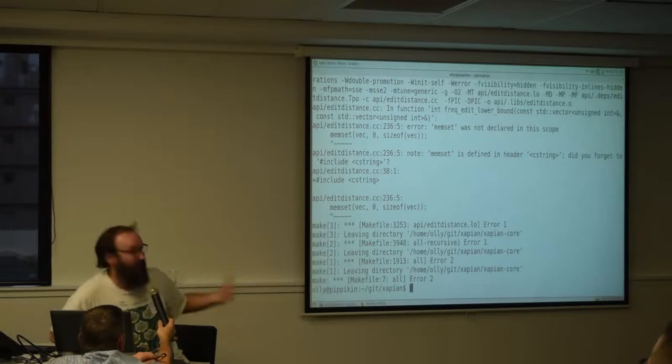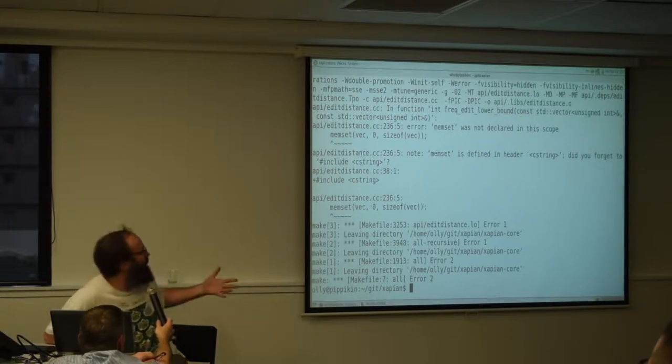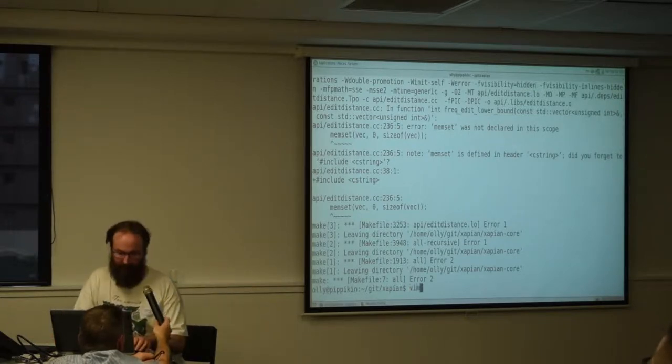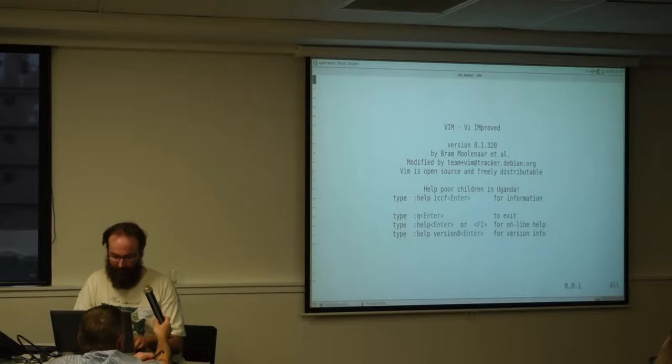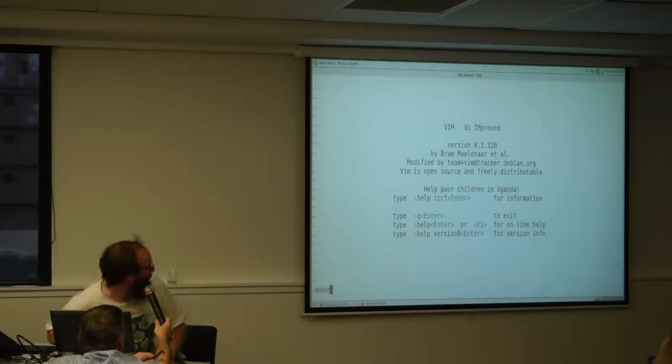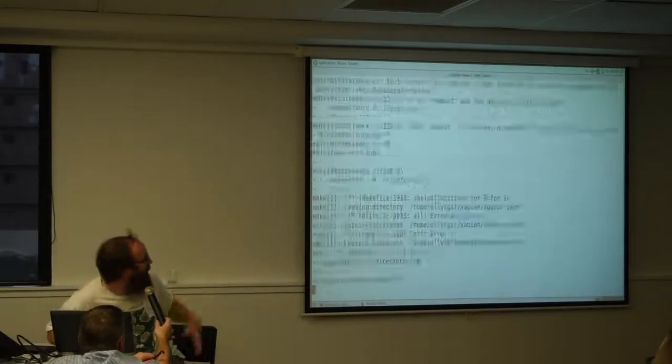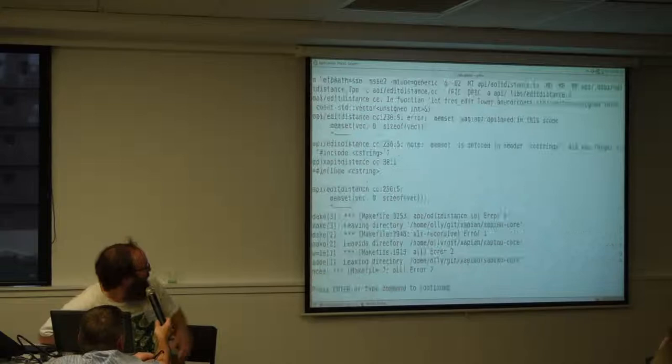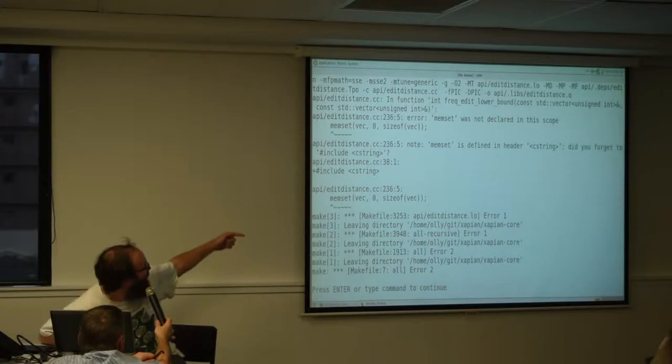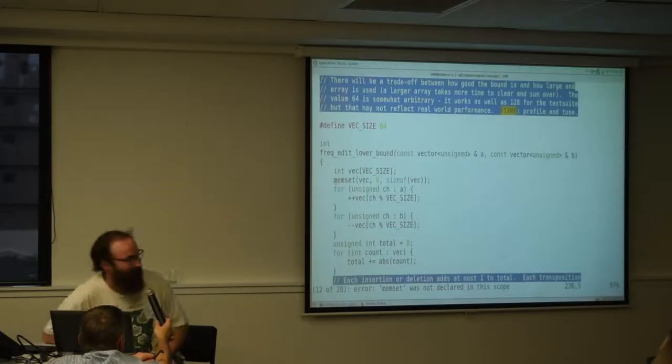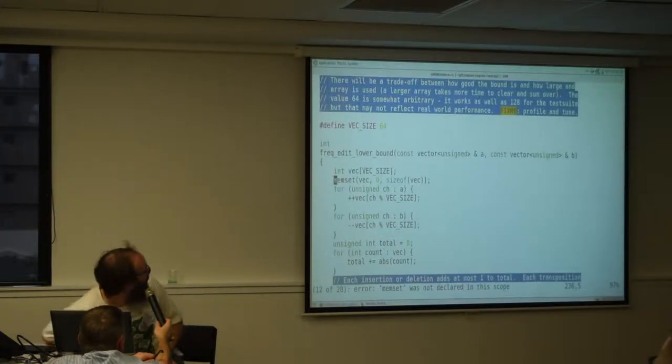I use a Vim editor, which is an improved version of Vi. In that, you can just type colon make and it runs the make command for you, parses those outputs, and then jumps to that line in the file.